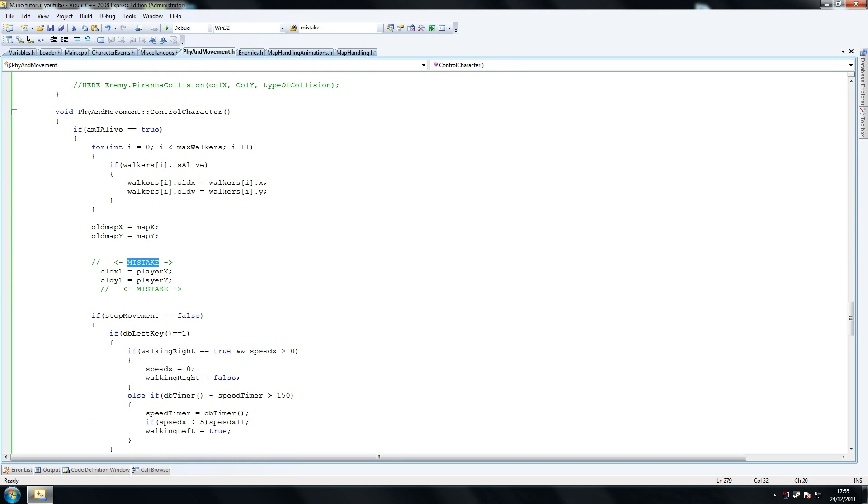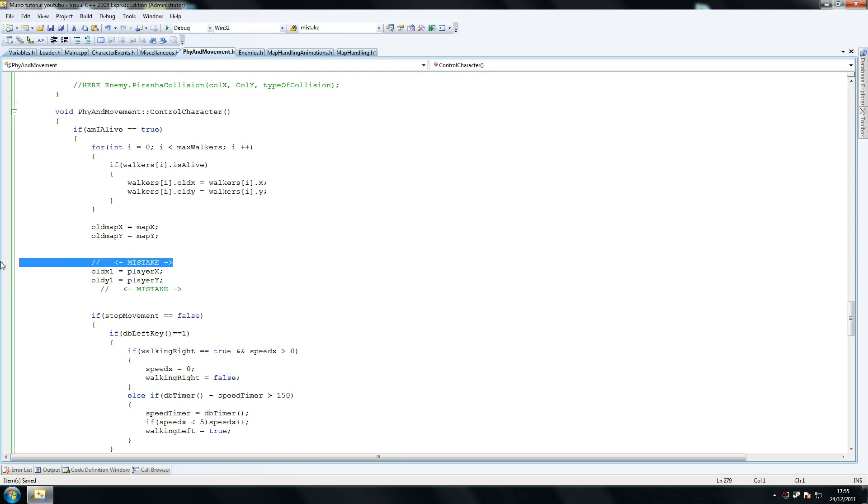Another mistake here - we forgot to add these here. Make sure you put these two, old x1, just below.